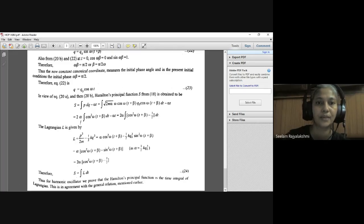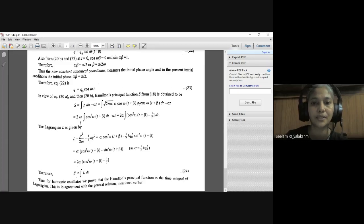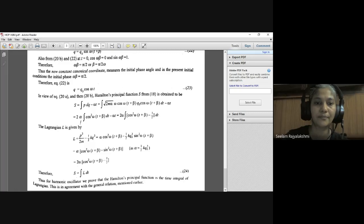Thus for the harmonic oscillator, we have proved that Hamilton's principal function S is equal to the time integral of the Lagrangian L, i.e., S = ∫L dT. This is in agreement with the general relation mentioned earlier.